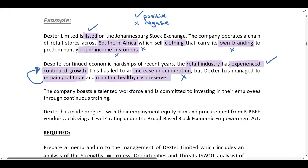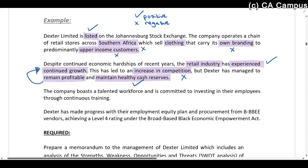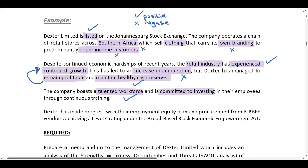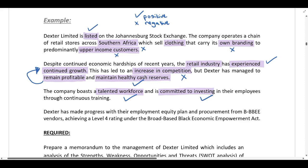The fact that Dexter has healthy cash reserves means that if the company wants to invest in projects or expand, they have cash available and wouldn't need additional debt finance. They can expand and invest without increasing financial risk, because taking on debt increases financial risk. The company also boasts a talented workforce and is committed to investing in employees through continuous training — both are positive factors.